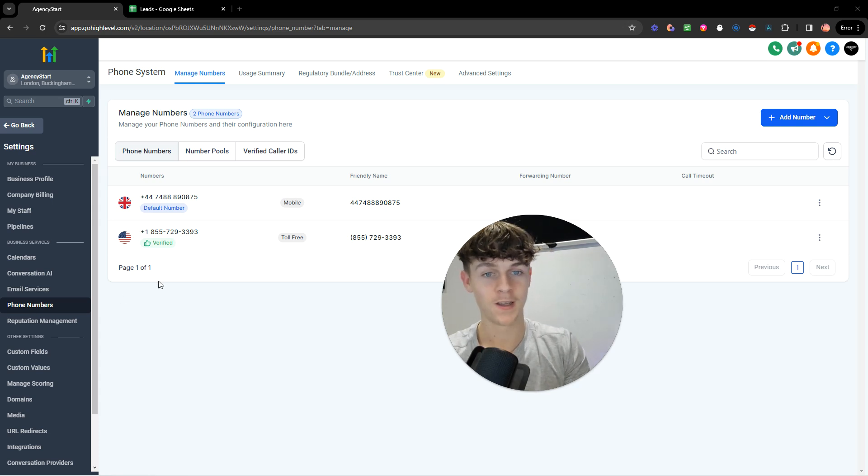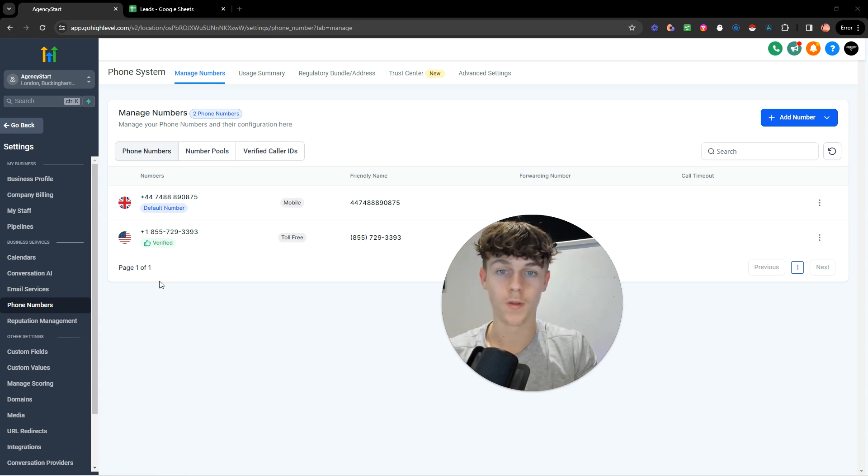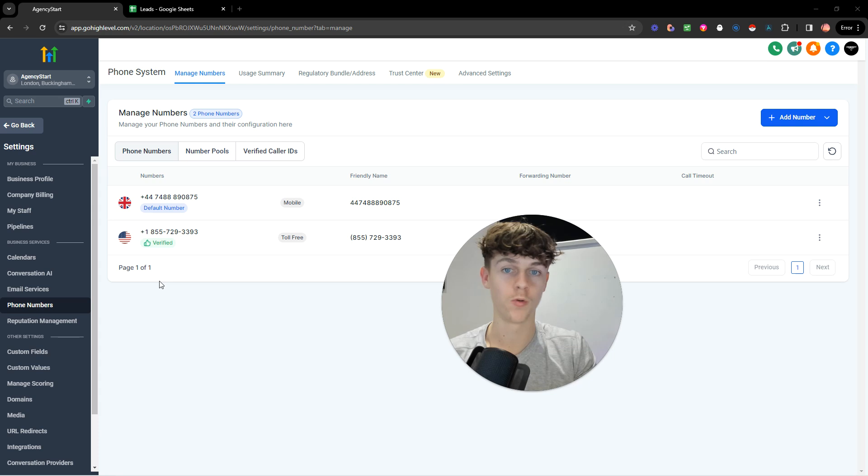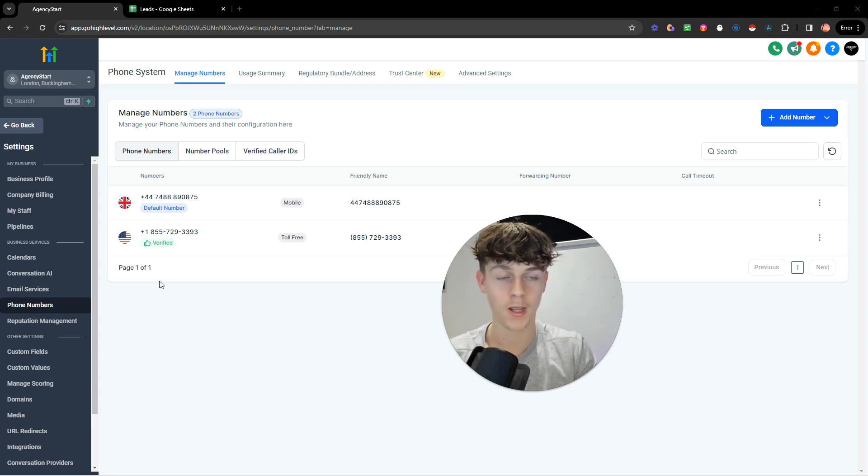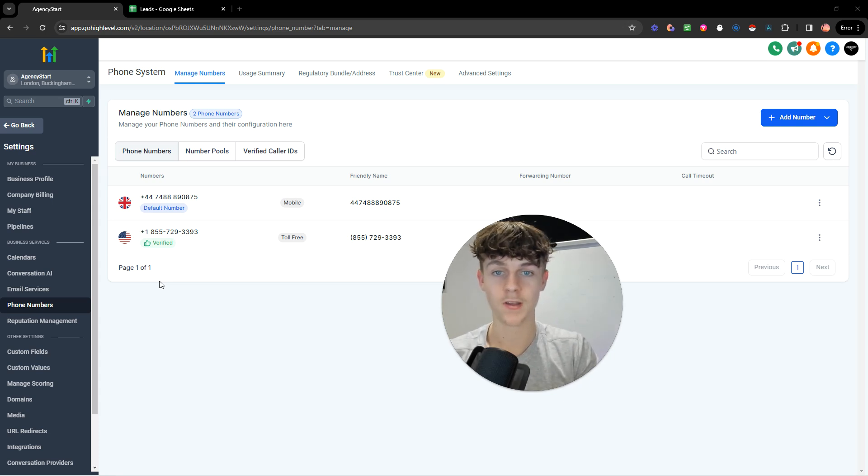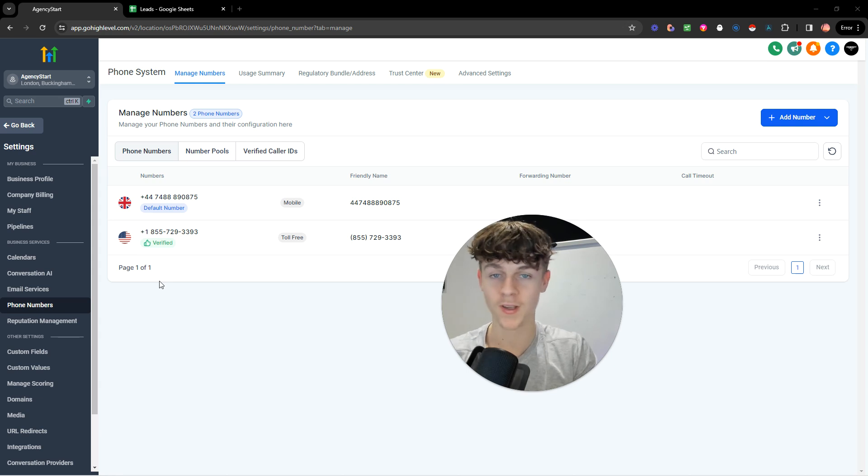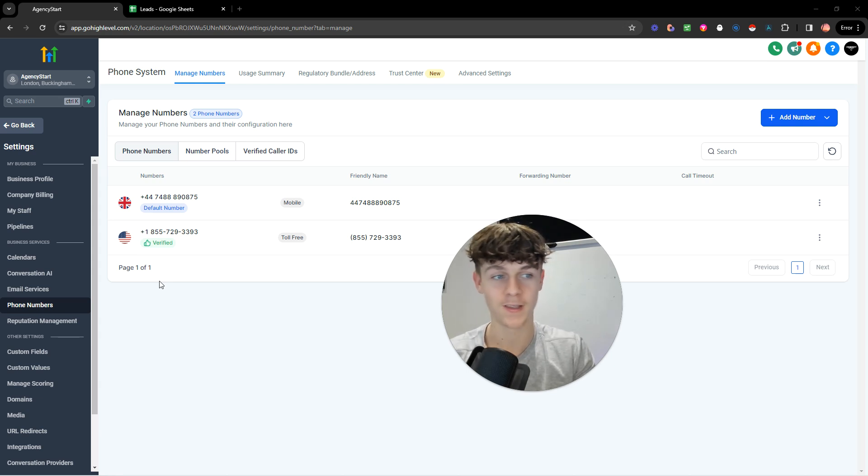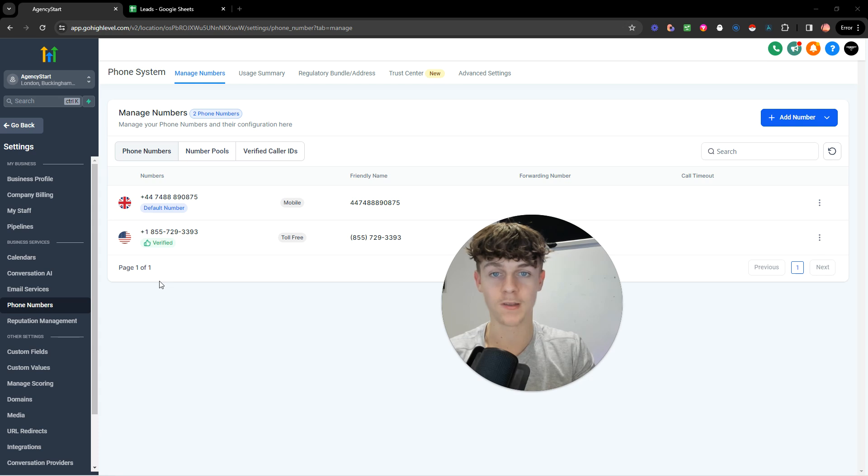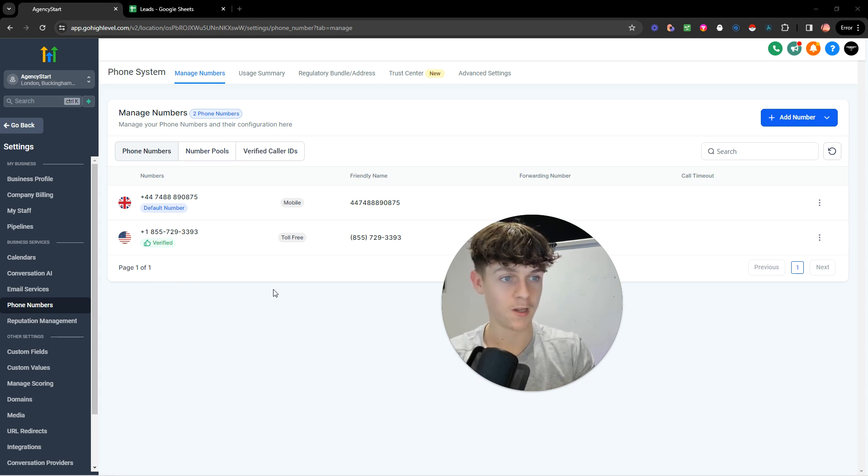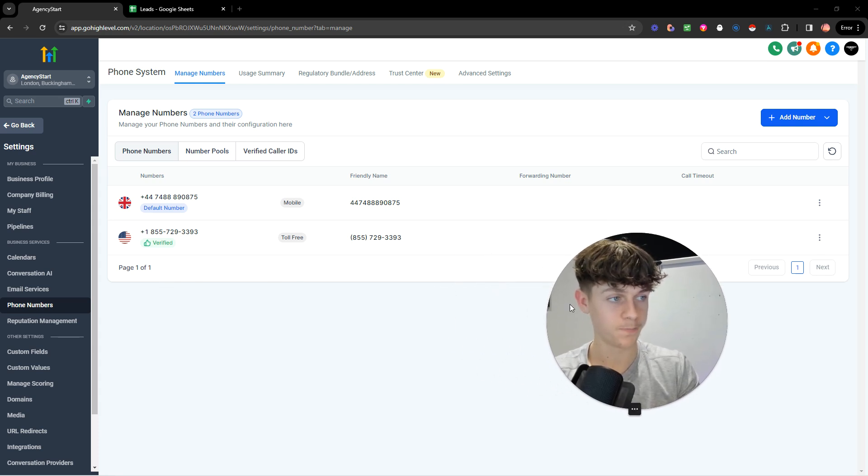So firstly, you want to need high level. If you don't want to pay for high level, there'll be a link to join the school group. You get free unlimited high level accounts so you can send text messages, you can send SMS, you can cold call, you can send automated emails, you can do everything scaled to six figures a year without actually paying for high level because it does get quite expensive.